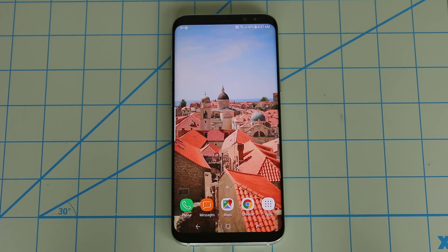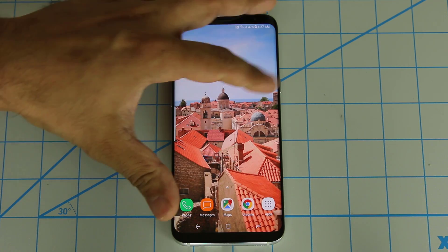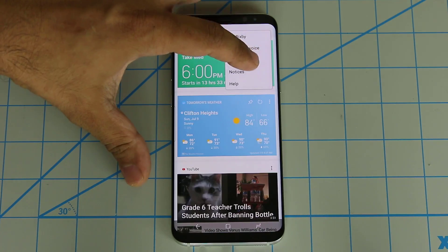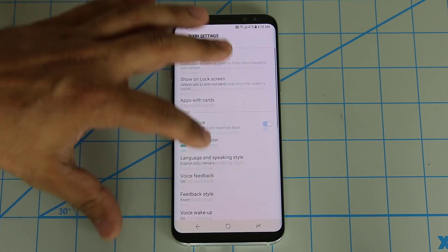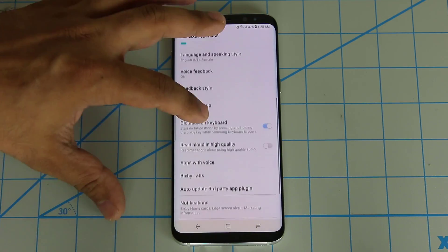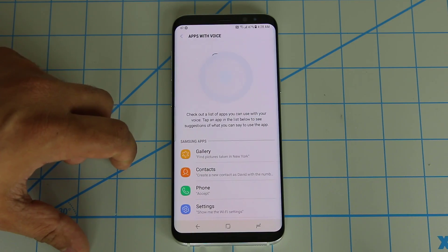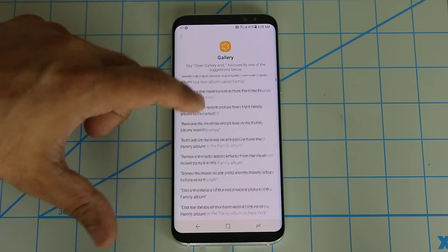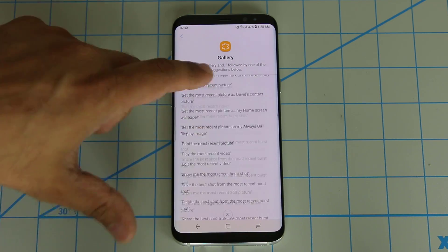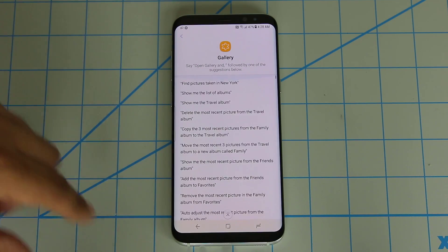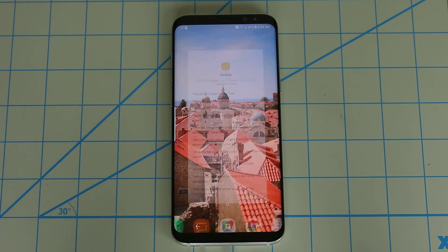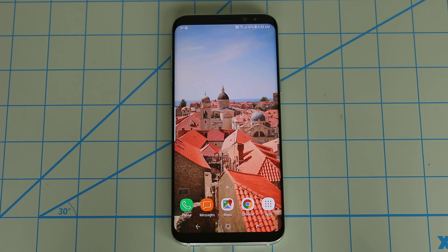I'm not going to go over every little command because there are just too many. But again, if you go to the settings and scroll down to where it says 'apps with voice' and go into the gallery, you'll see a huge list of things you can do using your voice. Now let's try another app — let's check out the camera application.